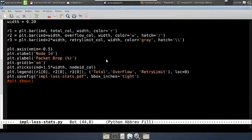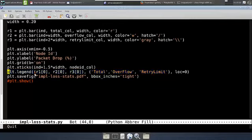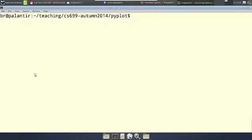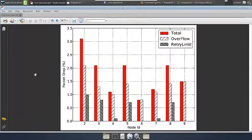The legend specification is also slightly different here. I am using the objects returned by the bar function calls in a list, and for each element of the list I have a legend label given by the second list. So the legend function call is slightly different from what we had earlier. And this is the graph which gets generated.